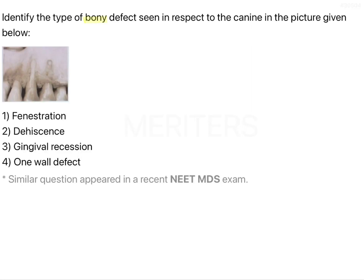Identify the type of bone defects seen in respect to the canine in the given picture. Here we have an image of a defect — this is the canine, and this being the premolar.